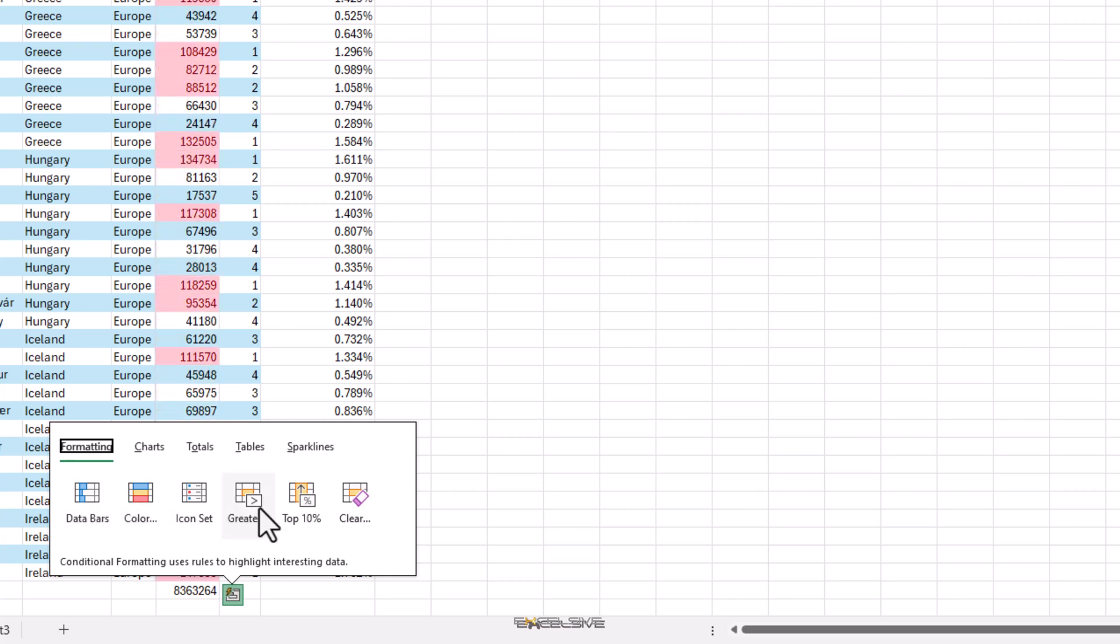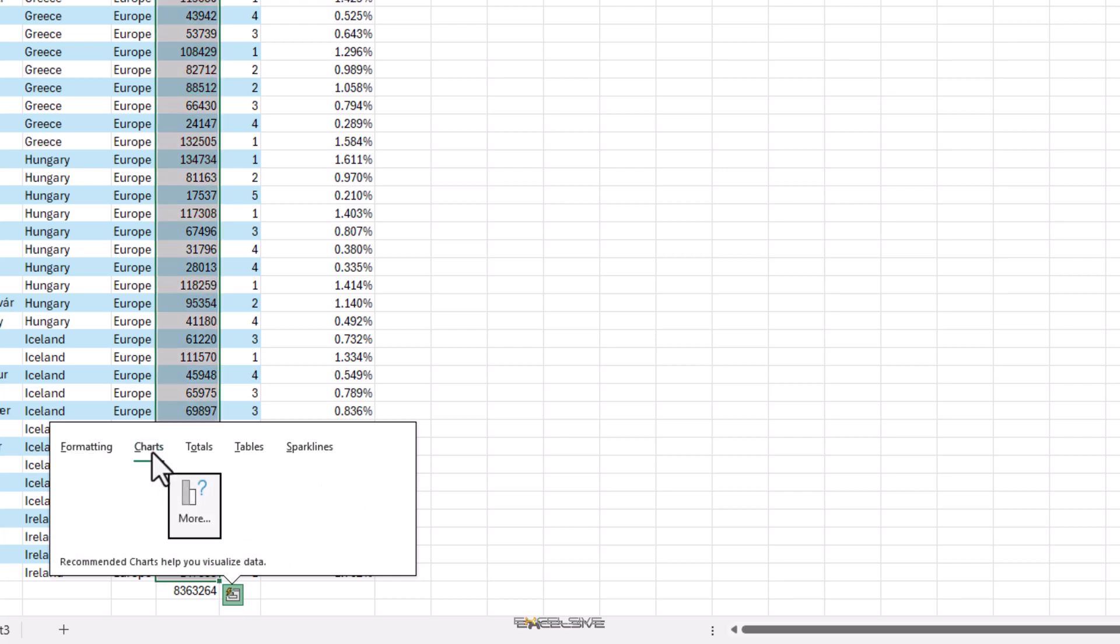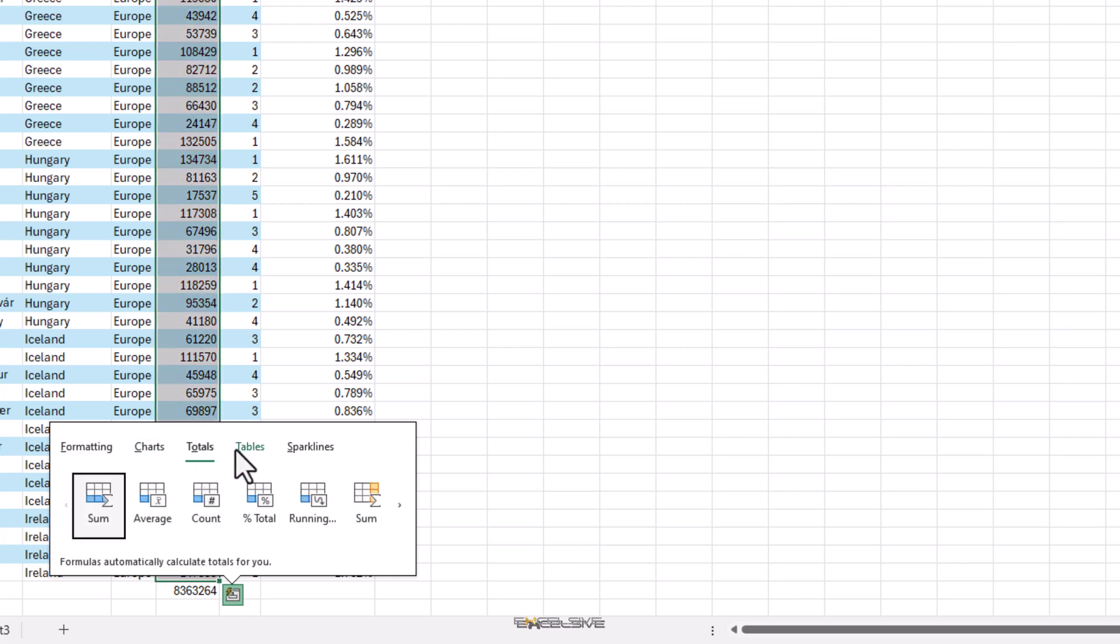You can highlight the top 10%, insert charts like this, totals,